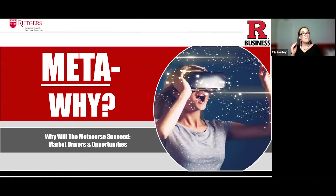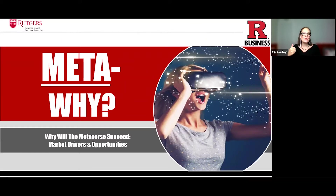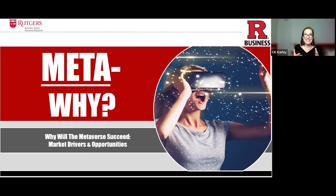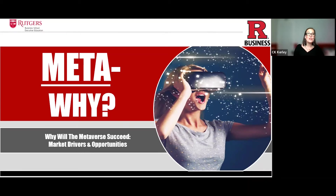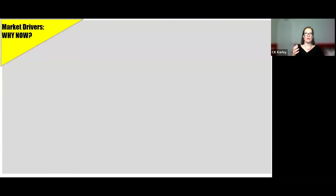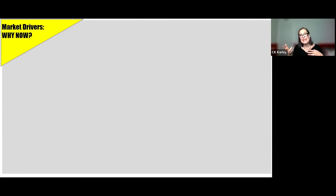Now that we understand Meta-what, let's go into Meta-why. The big questions are: what is driving any new technology, and why will it succeed? What are the benefits? What problems does it answer? What does it enable us to do that previous technologies haven't? Let's start with the market drivers of why now. We understand this was talked about in sci-fi movies and books of the 80s and 90s, but why is it becoming more of a reality now? There are three key factors.